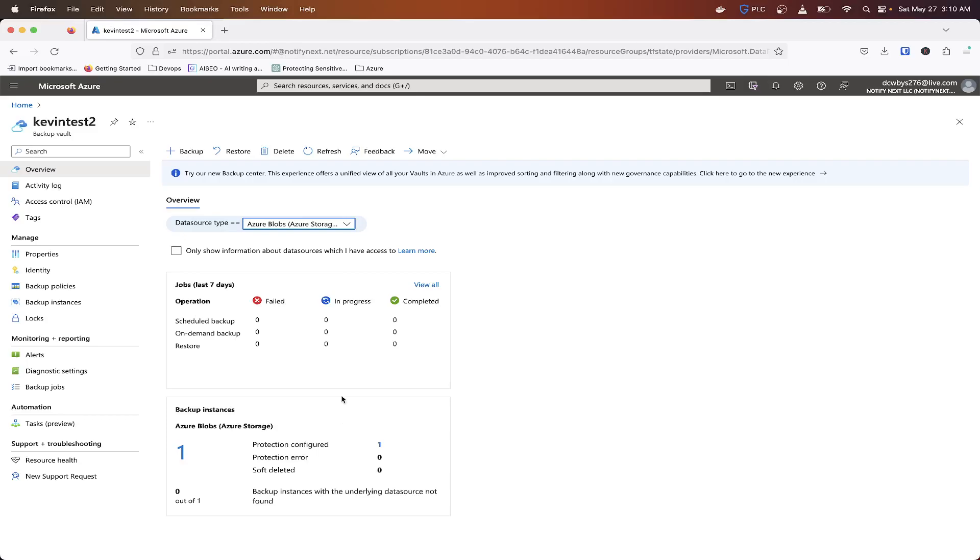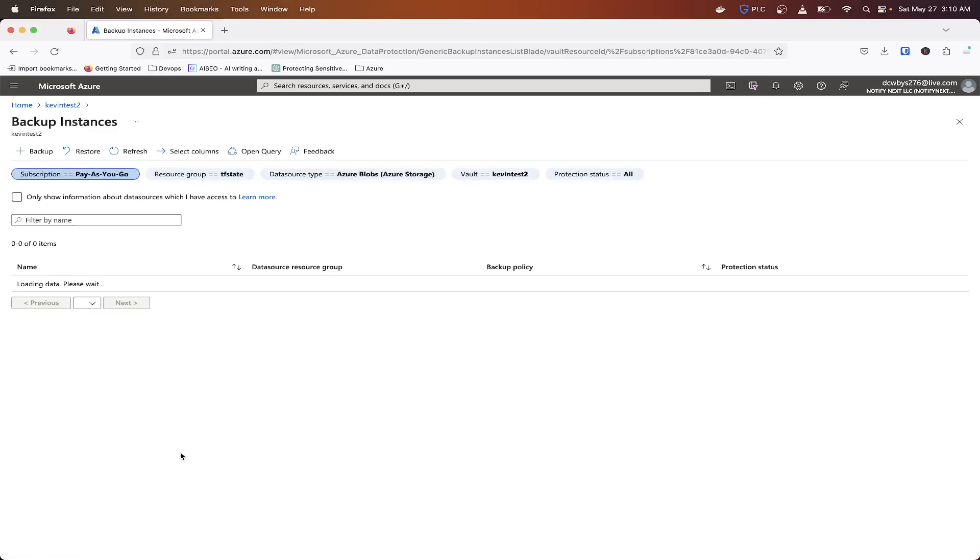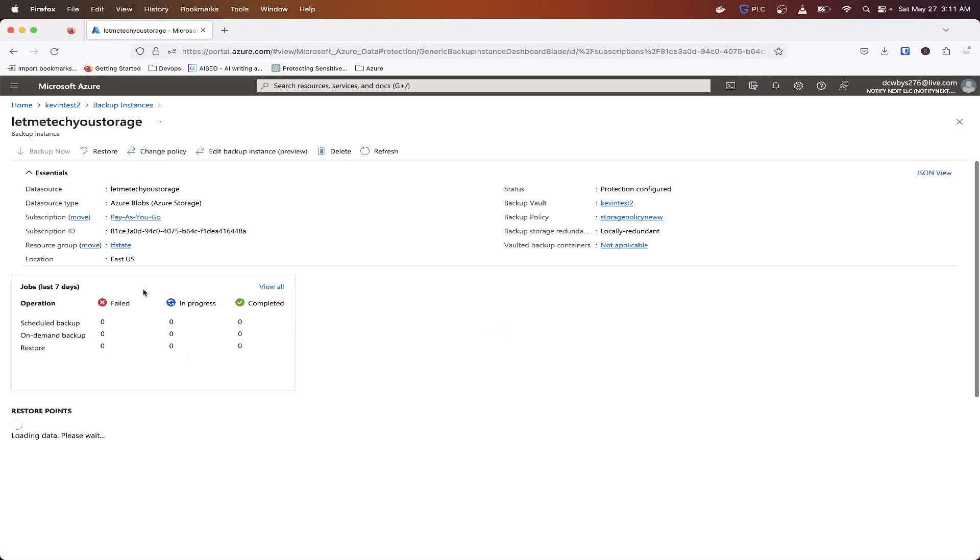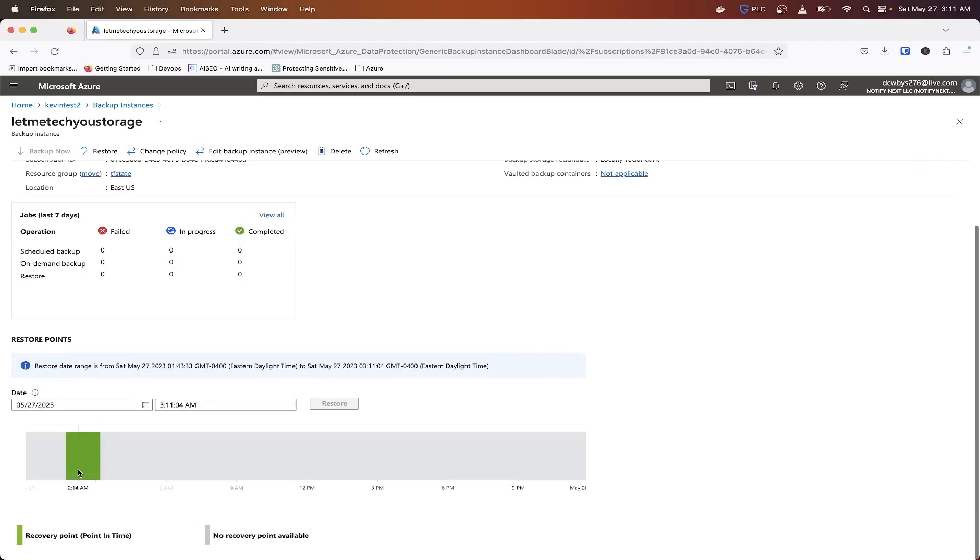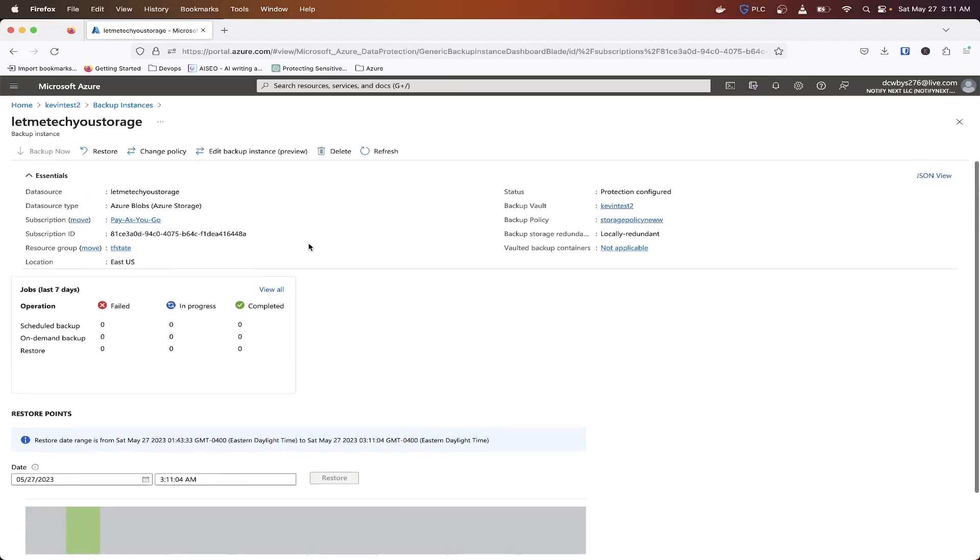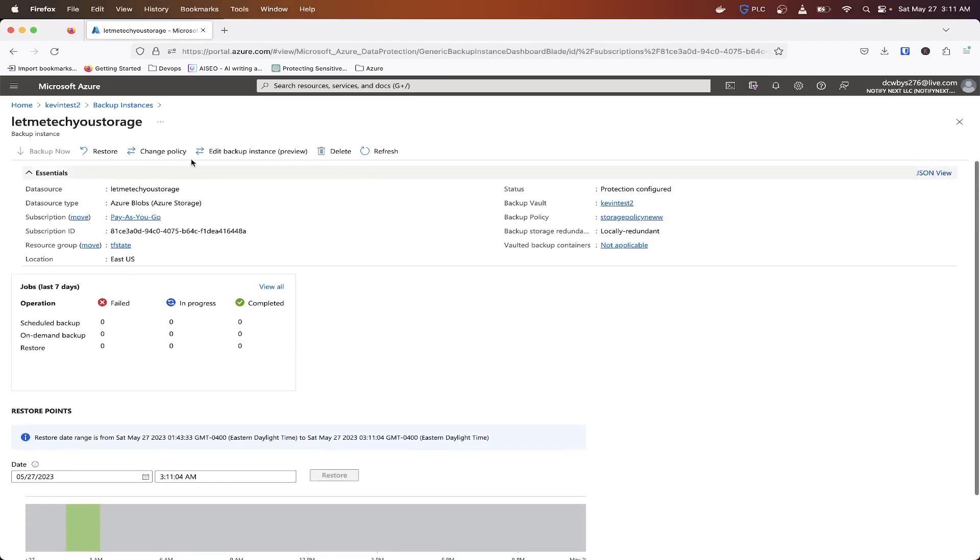And within this, we have one Azure storage protection to be configured. Now, the data doesn't actually get written to the backup vault, but it just allows you to manage it from here to do restores and things like that.